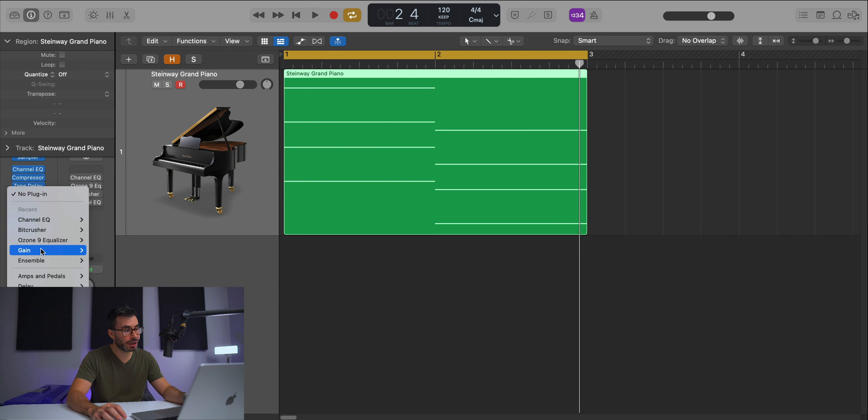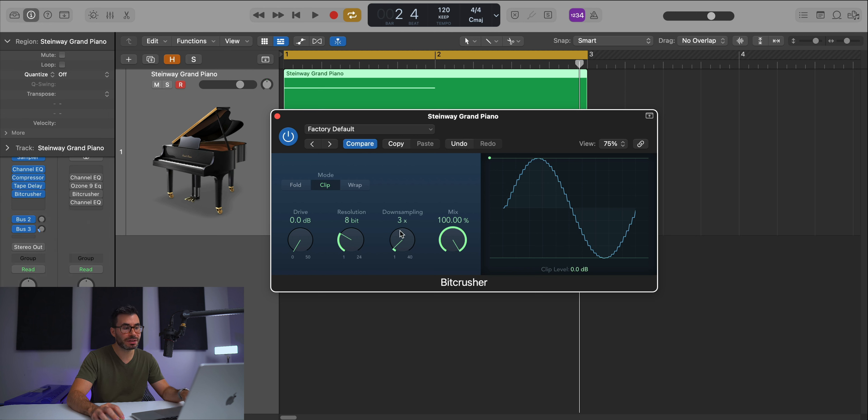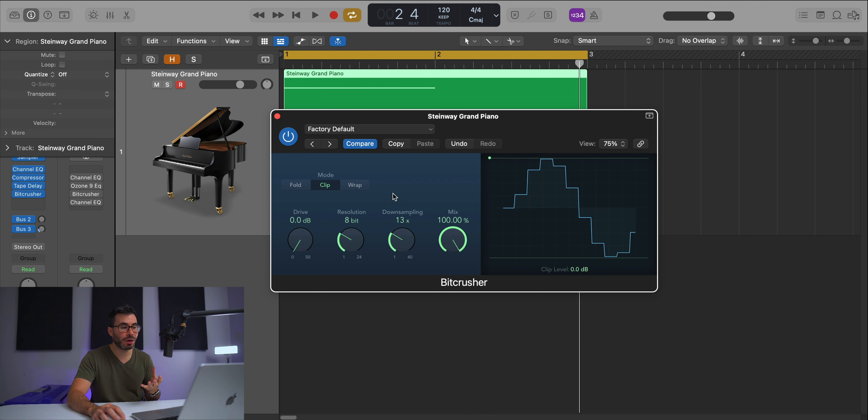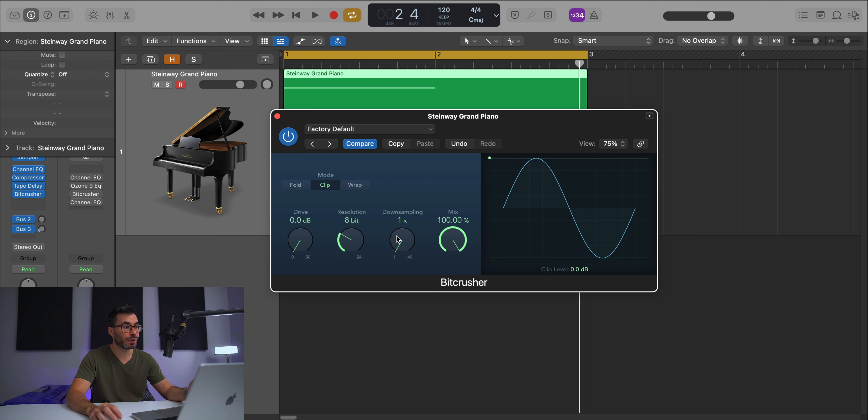If I bring in Logic's Bitcrusher and turn down the drive, you can leave the resolution as is and down sample right here. It doesn't tell you the sample rate you're down sampling to, but it's basically multiplied down by whatever your session's sample rate is set at.